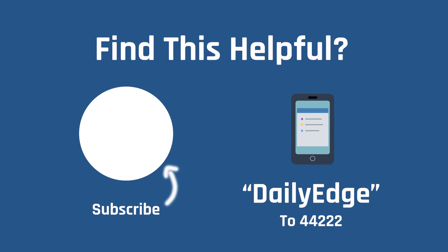If you found this tutorial helpful and would like more information about how to succeed with paid traffic, subscribe to our YouTube channel. You'll be notified every time we put out a new video. Text daily edge to 44222. We'll send you a link to our daily newsletter, which has more than 20,000 subscribers learning about the bleeding edge information in paid traffic. Thanks so much. Have a great day.